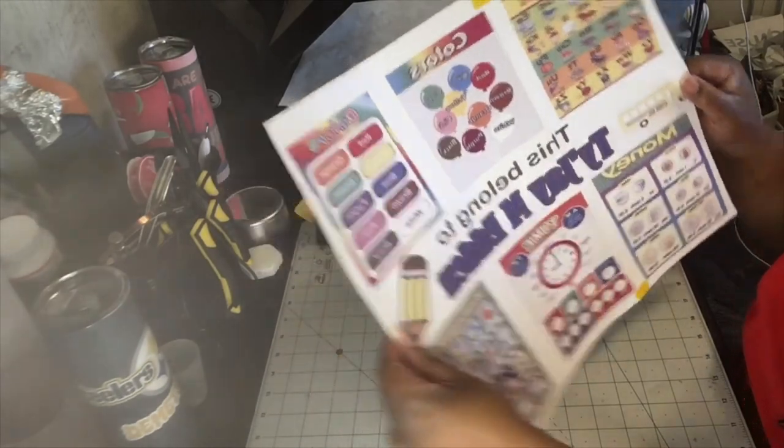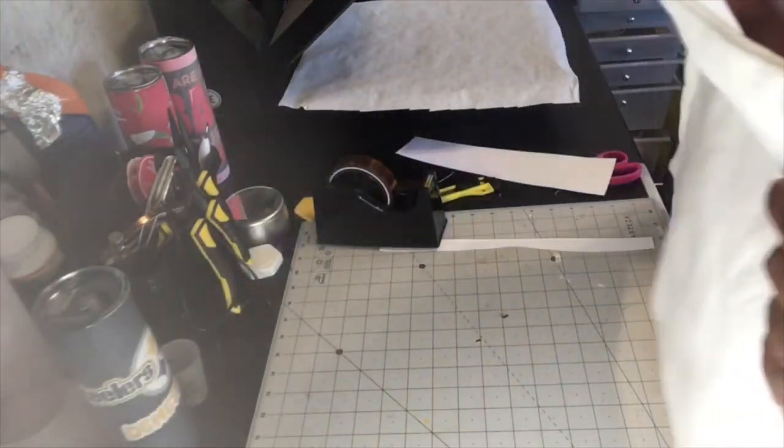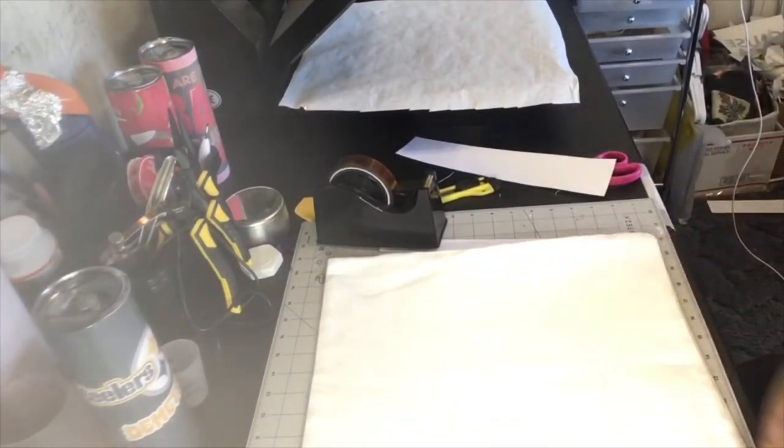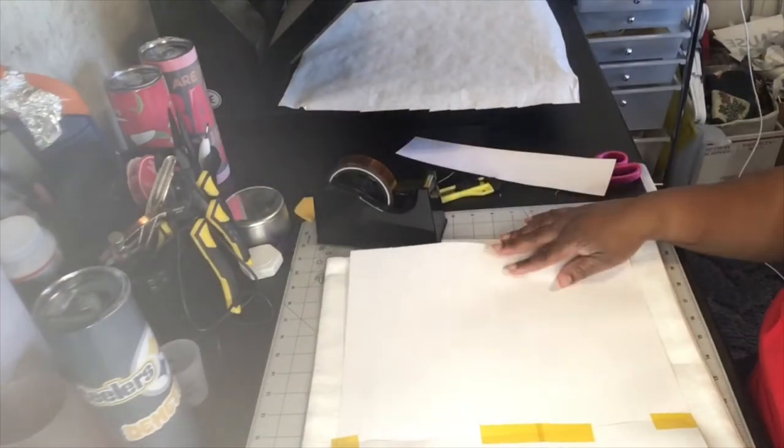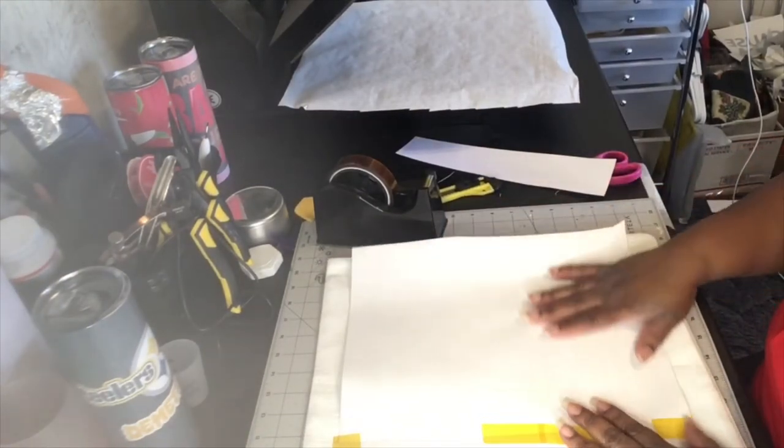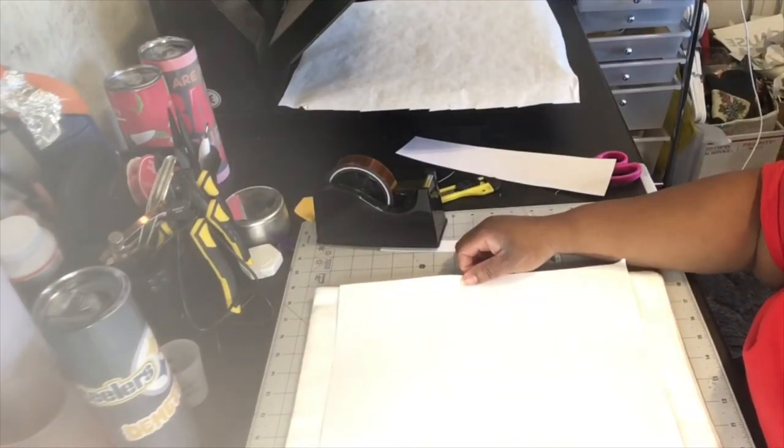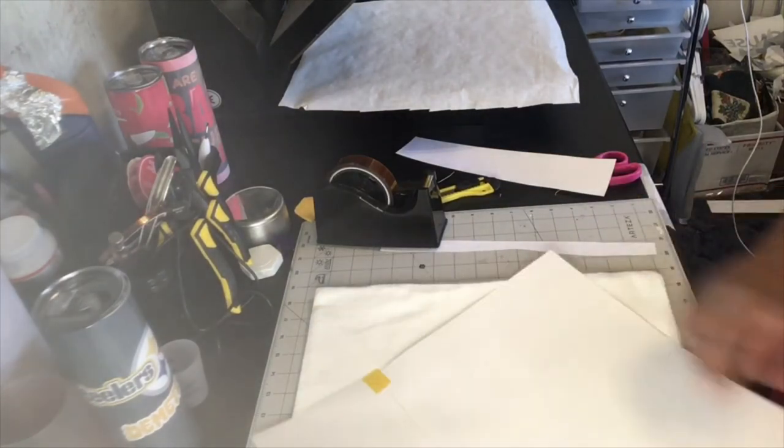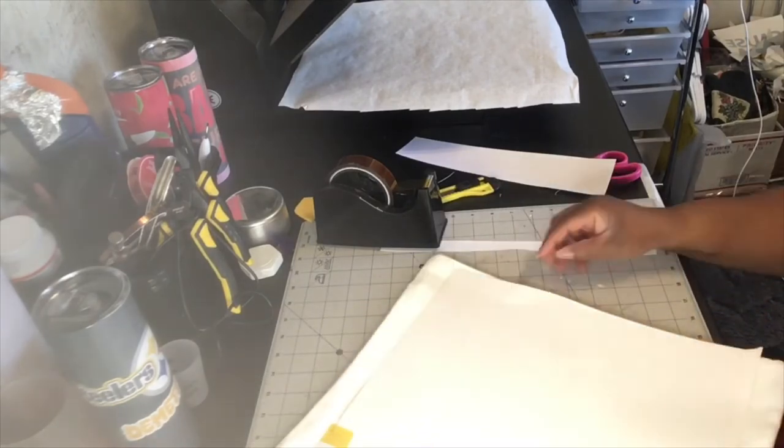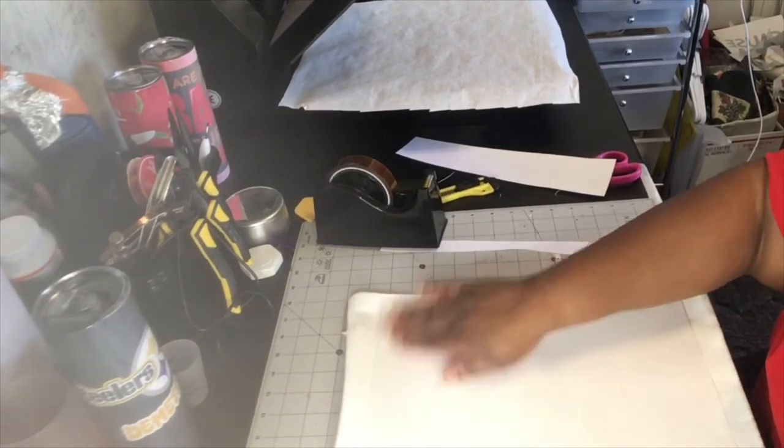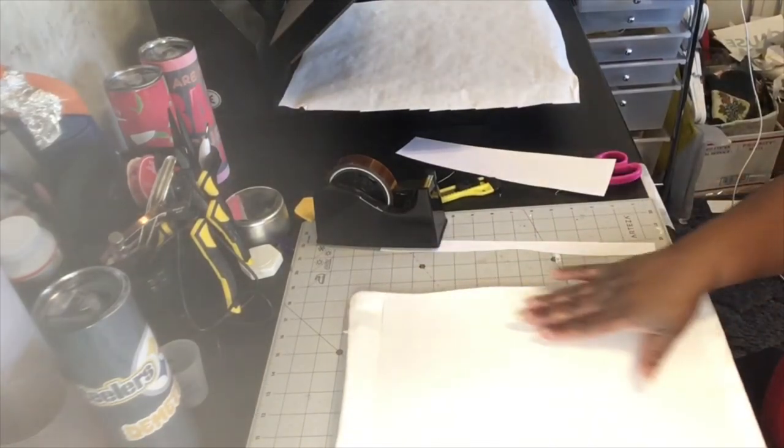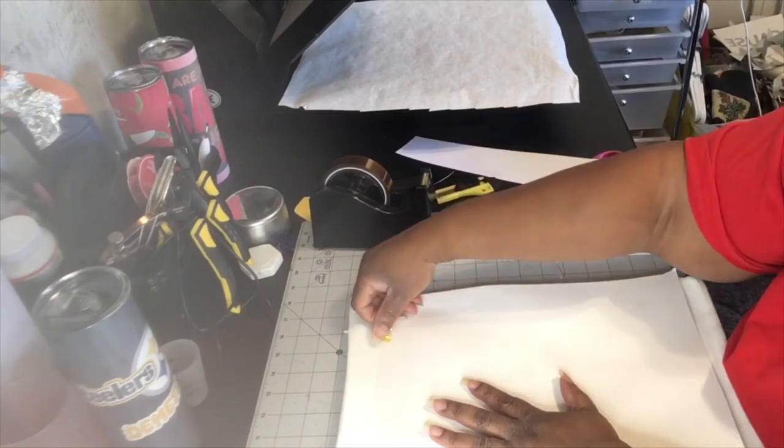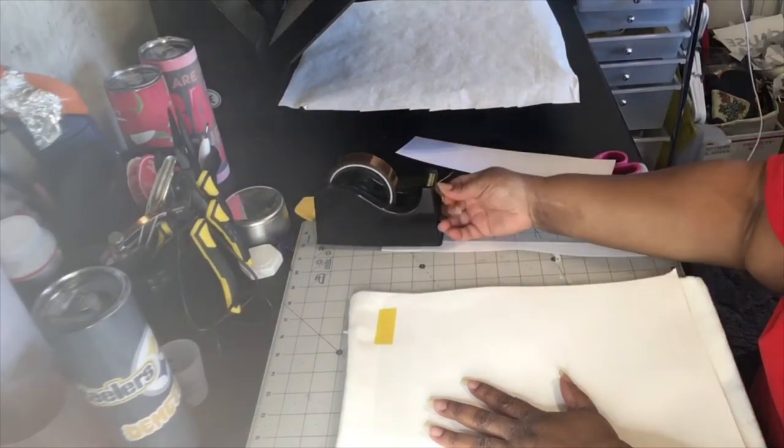Let me get my pillowcase, lay it down there, turn it like that. And I'm just going to put some heat tape on it.